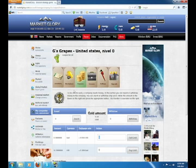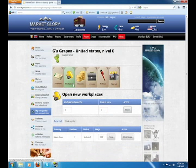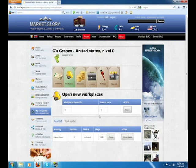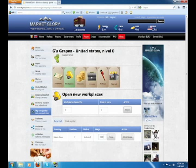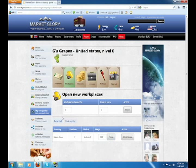After that, you go to Workplaces. Every company starts off with one workplace. You have to start off at least with the dollar wage. You can go higher, but you can't go any lower. So to start off with the dollar, click Save, and then you can go to the Work page.